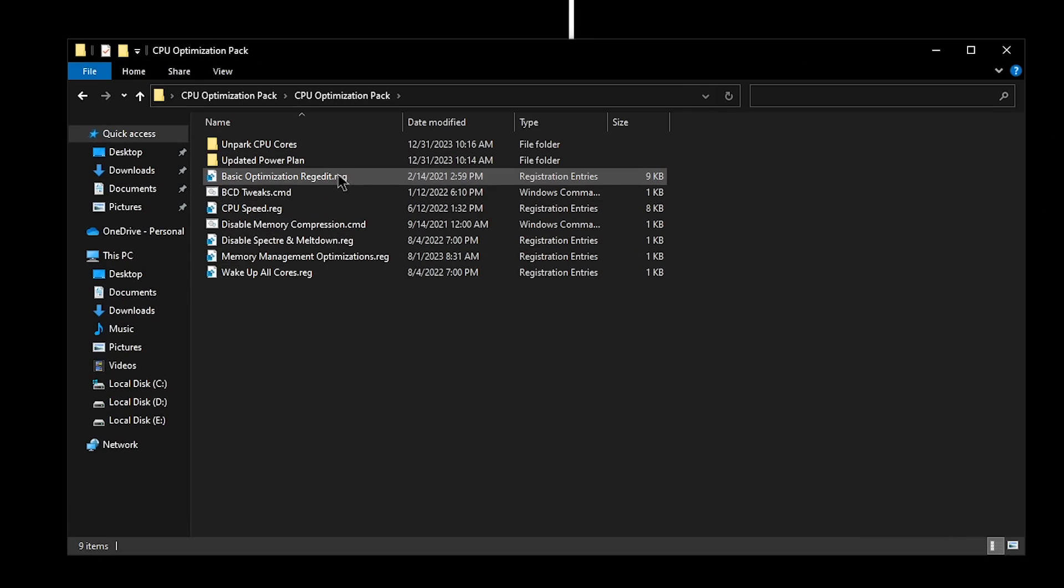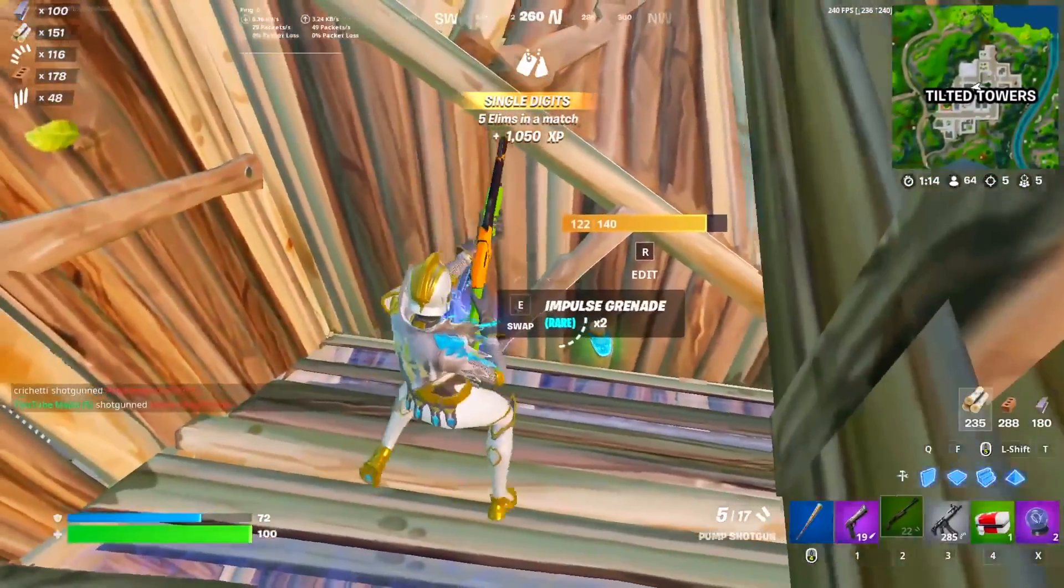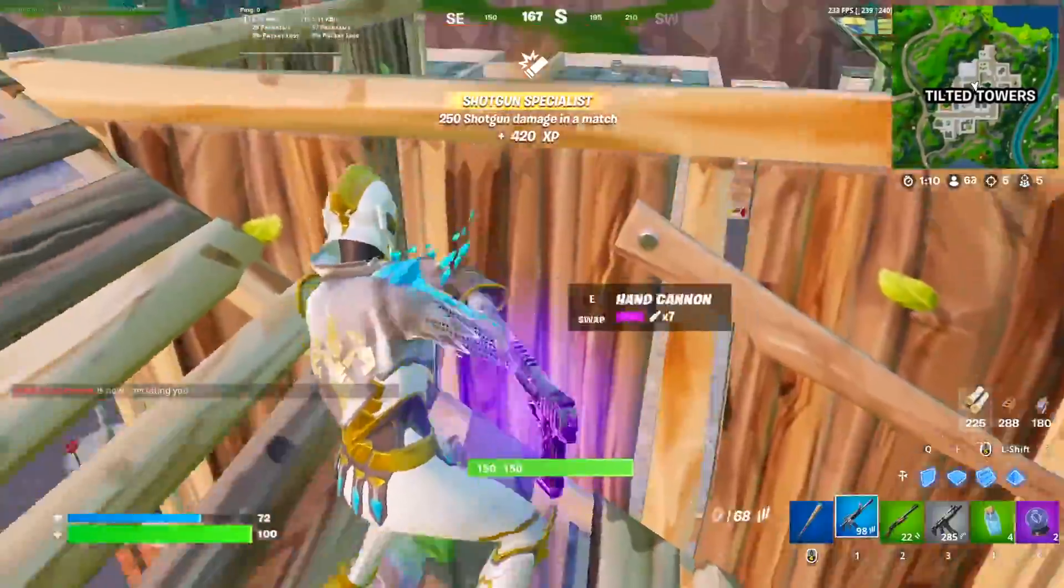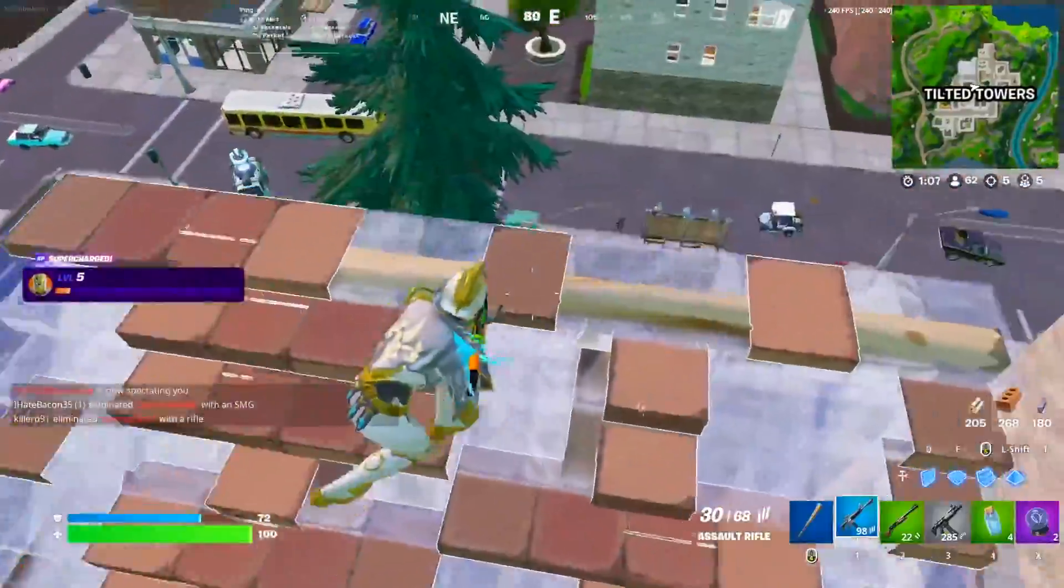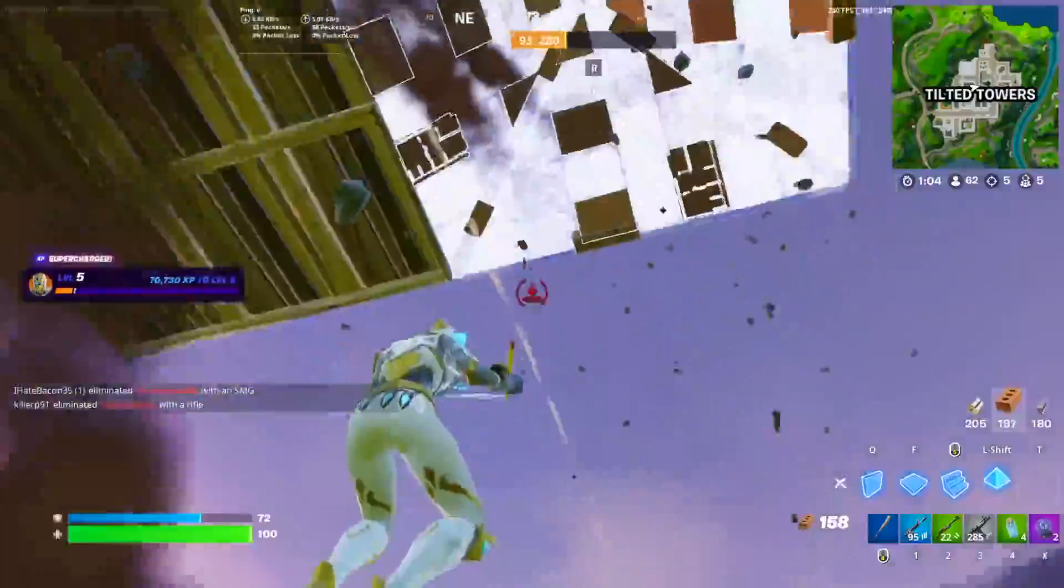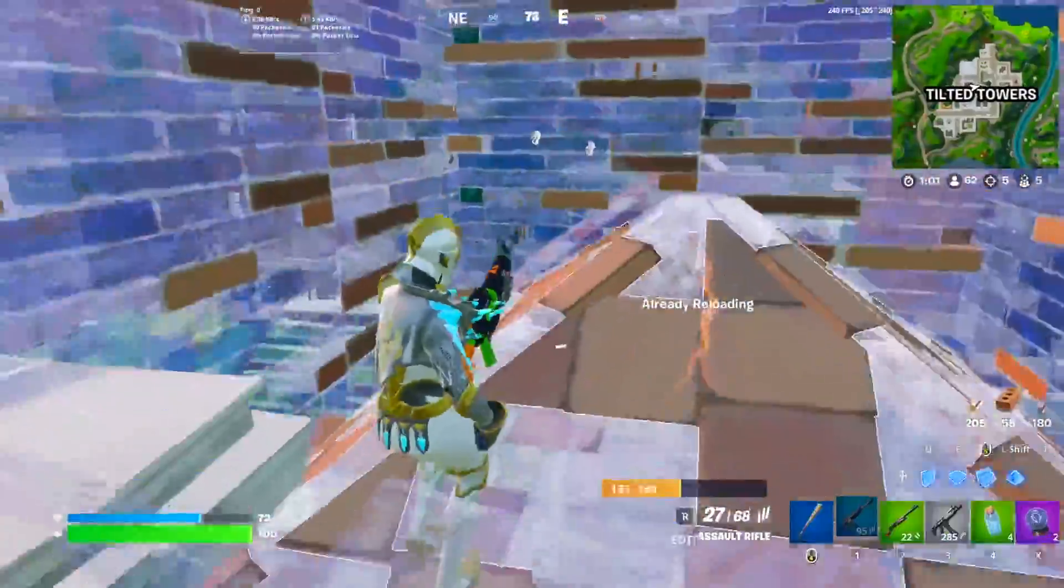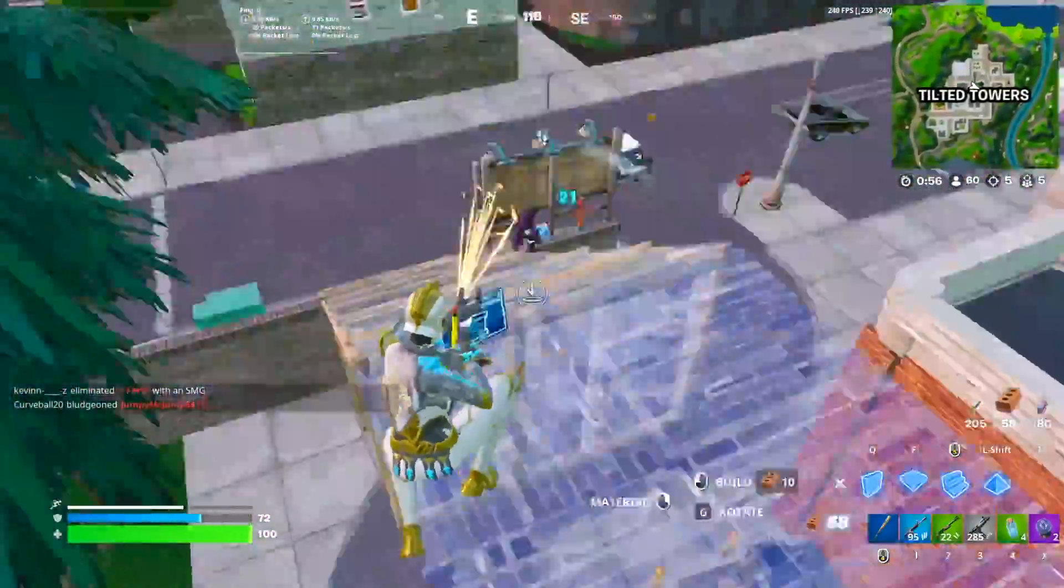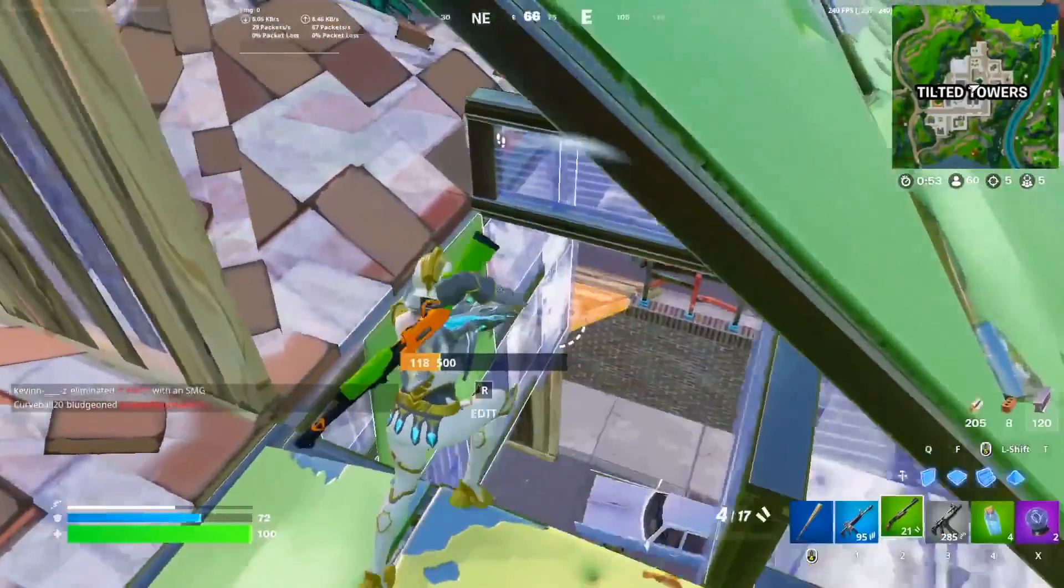The first one that you want to apply is actually the Basic Optimizations regedit. However, I will warn you that this will change a lot of settings, including a lot of Windows settings that you may not prefer. So I highly recommend you to go ahead and create a restore point at this point. I highly recommend you to pause this video right now, go and make a system restore point, because I don't want to hear little Timmy whining about some minute change that he made that he does not prefer anymore and wants to revert that change but he did not create a system restore point. So pause the video, go and make a restore point, and then come back.